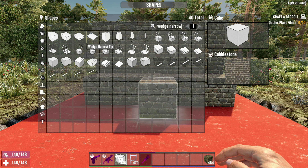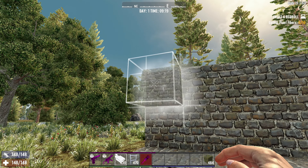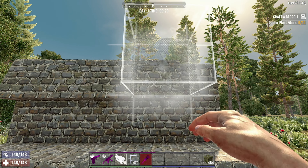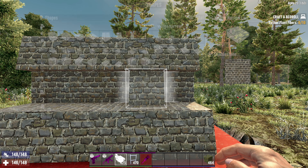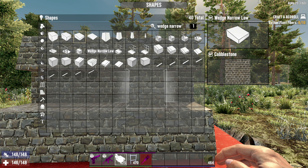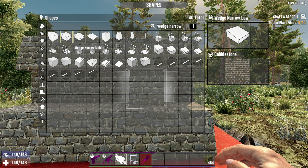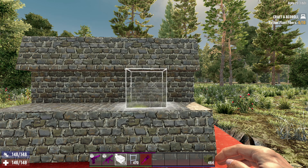The way we do this is we take another block all the way down here and then we're going to be utilizing something in the shape menu. Hold down R to get the shape menu up and we're going to type in 'wedge narrow'. Wedge narrow gives you four options at the top: wedge narrow high, wedge narrow middle, narrow low, and narrow tip.